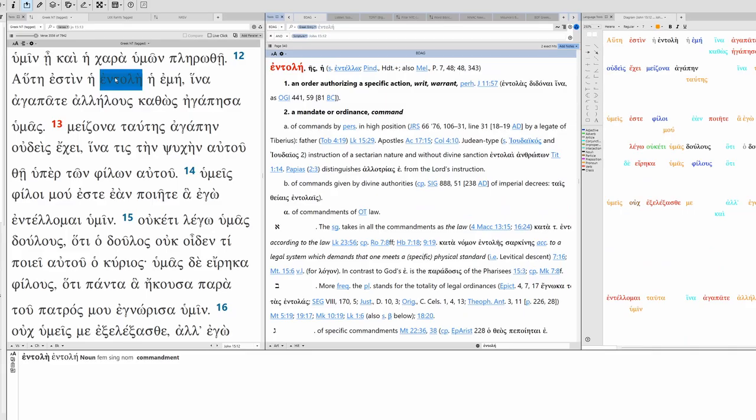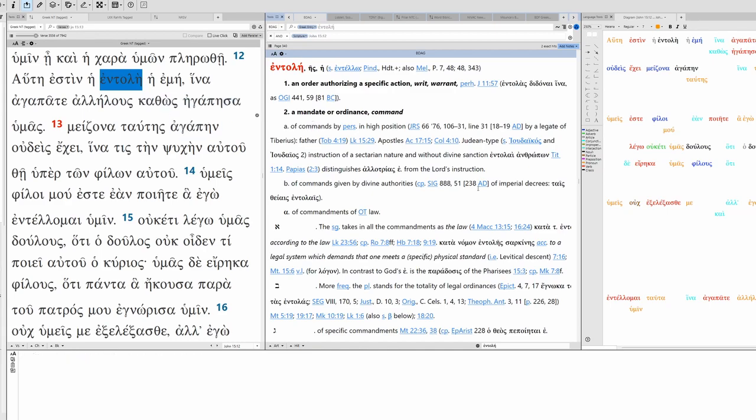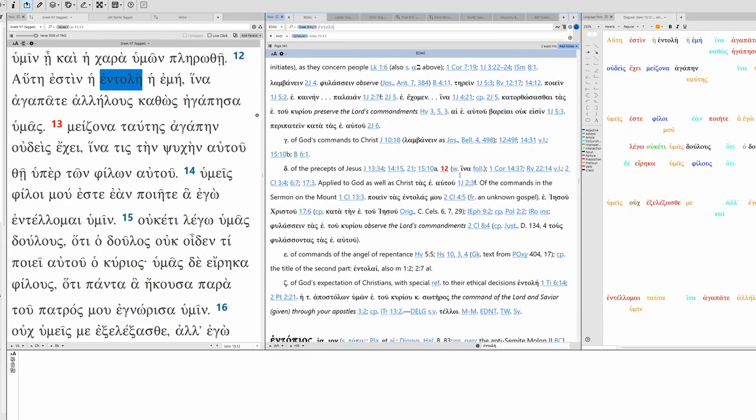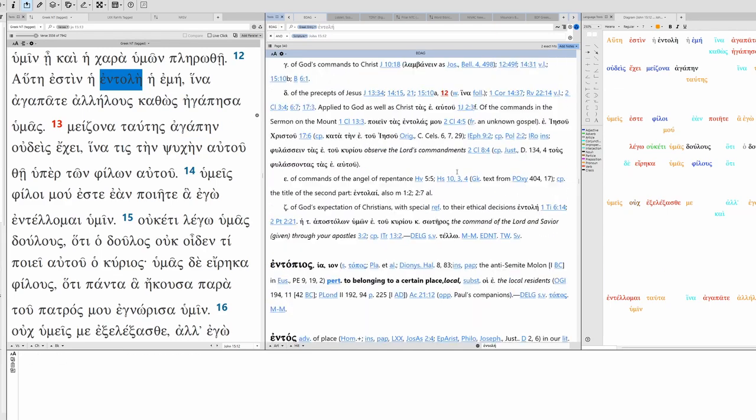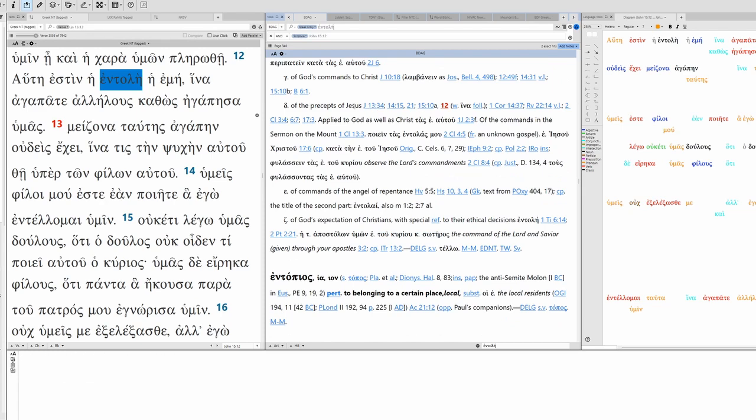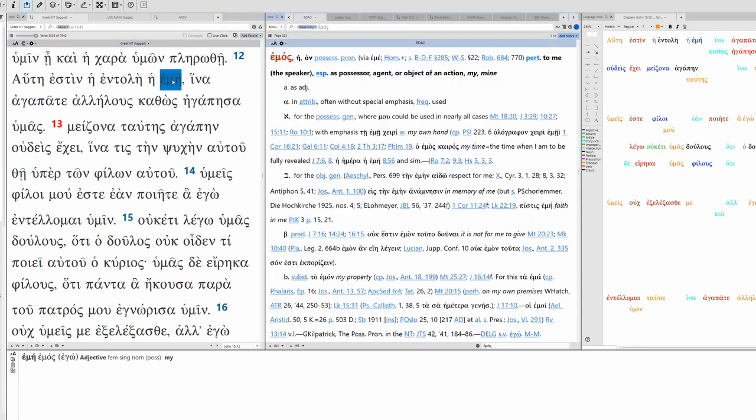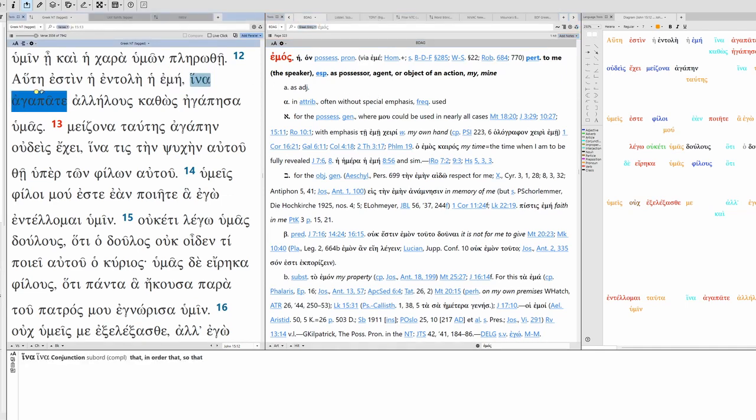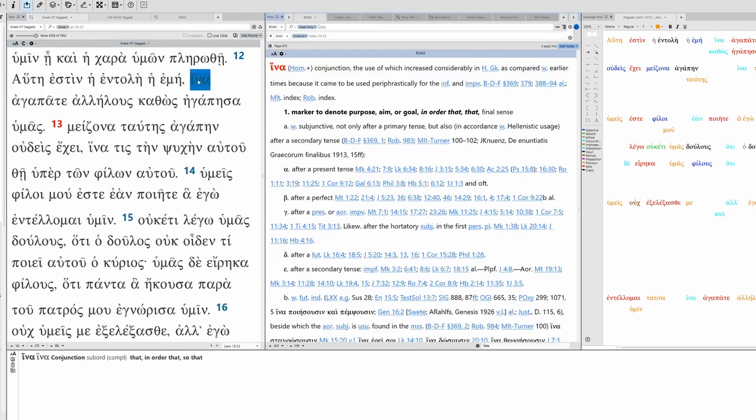Let's take a look at some of the vocabulary. Entolē, this is a commandment, ordinance, used as the precepts of Jesus. And me here is the possessive singular pronoun, my, emos.